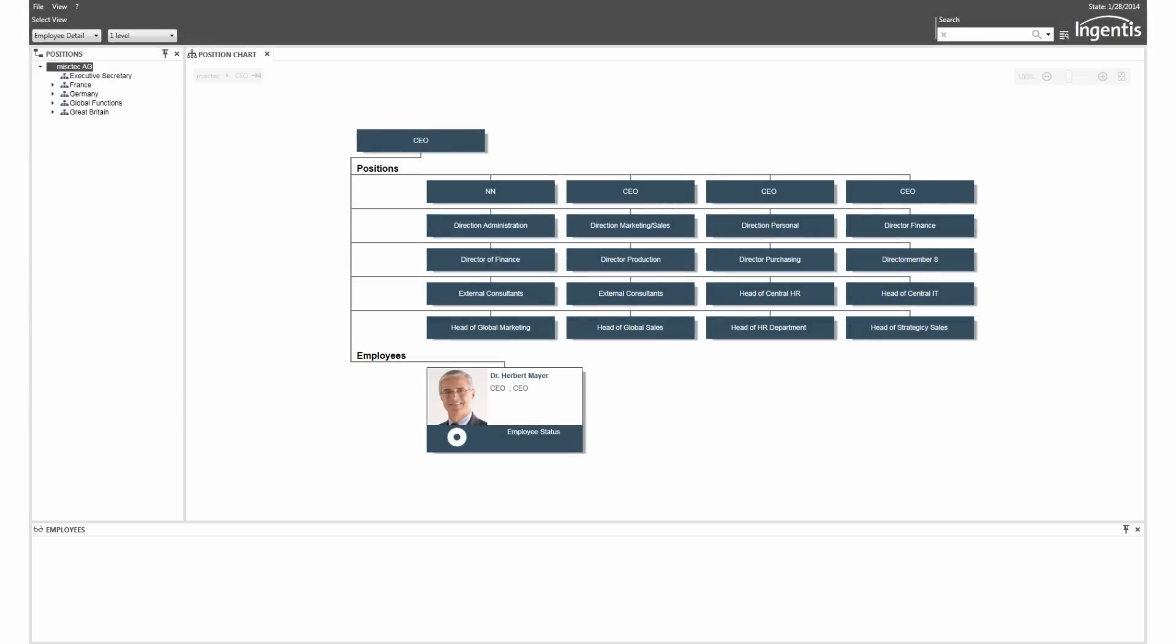She needs additional information about the employees. At the edge of each box is a menu which allows switching the box content to show, for example, contact data or talent information.